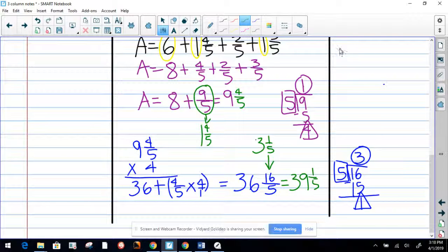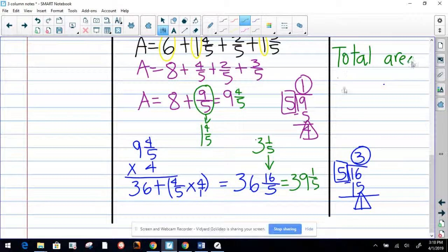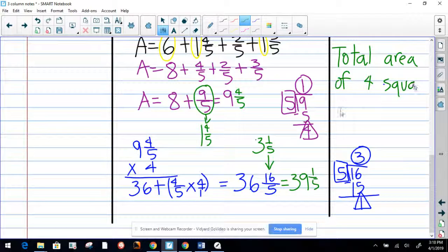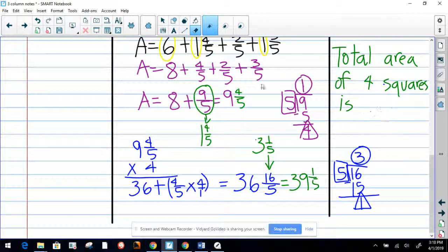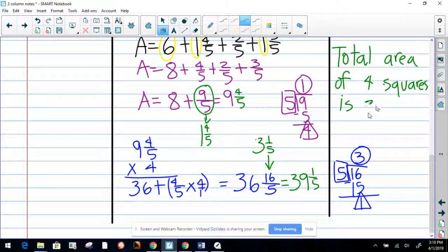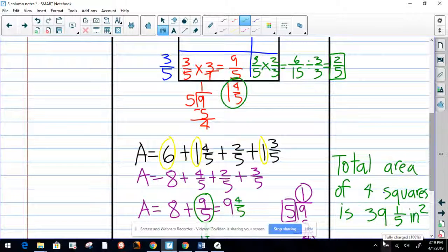The total area of four squares is 39 and one-fifth square inches. Remember — square inches. Signing out, your coach, my friends. Watch this video again; it's so helpful to watch videos more than once, especially if you're struggling in mathematics. Signing out, dear coach, from Gravity to Studio.